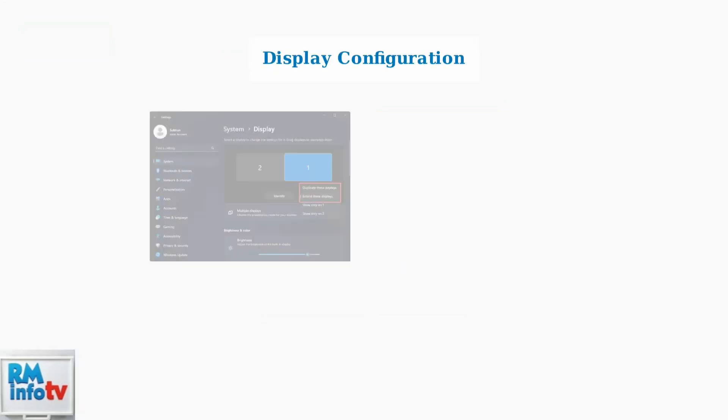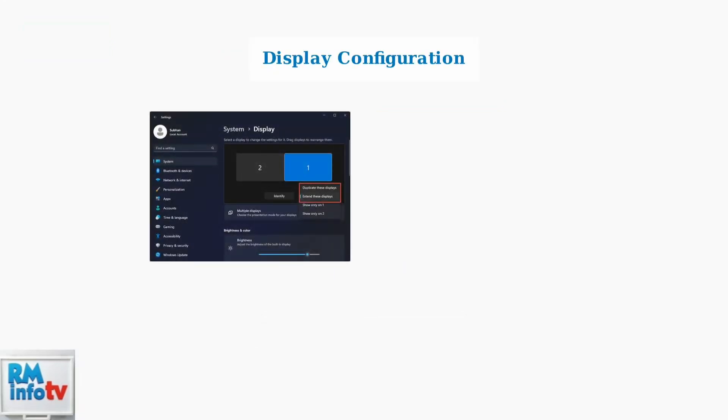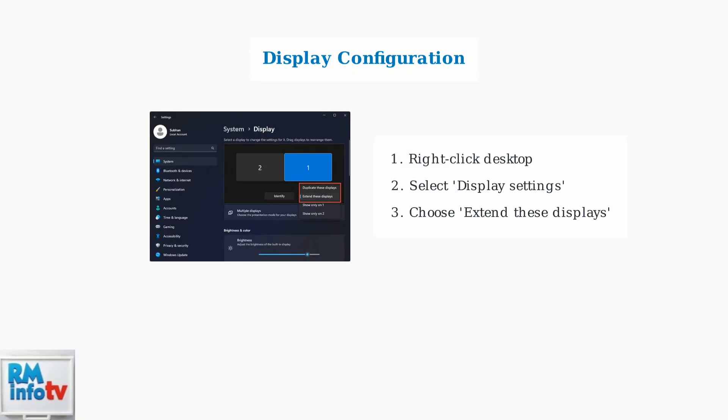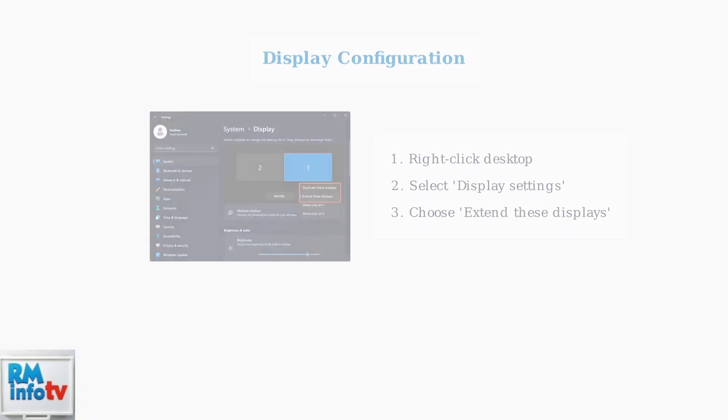After connecting your monitors to the Dell D3100, the next step is configuring your display settings. Windows provides built-in tools to manage multiple displays effectively. Access Windows Display Settings by right-clicking on your desktop and selecting Display Settings. Here you can choose to extend your displays, creating one large workspace across multiple monitors.